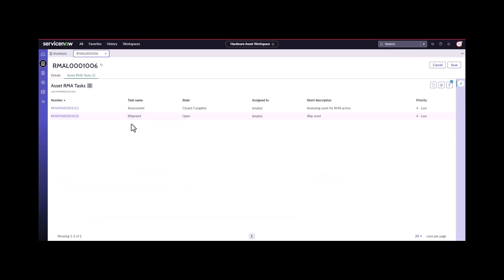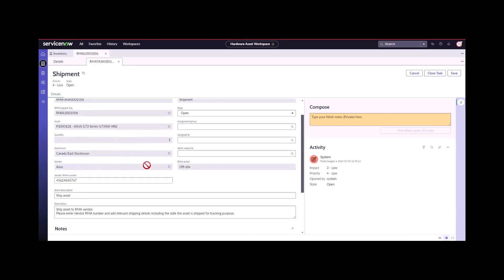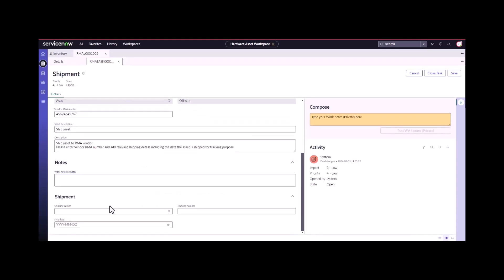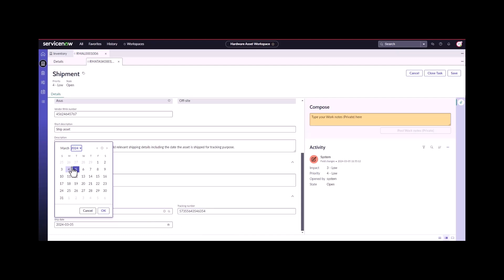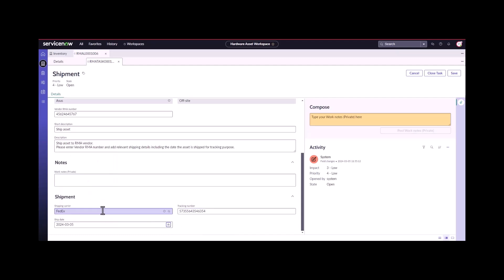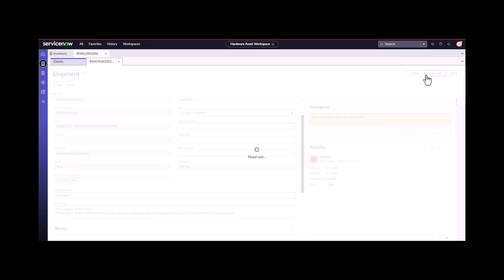The next task gets generated, which is to ship this. Now we're going to go ahead and ship this. We'll ship it by FedEx, put in our tracking number, and pick the day we're going to ship it. Close this task.